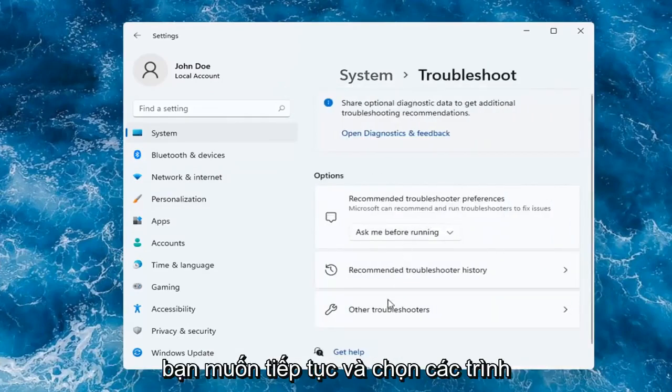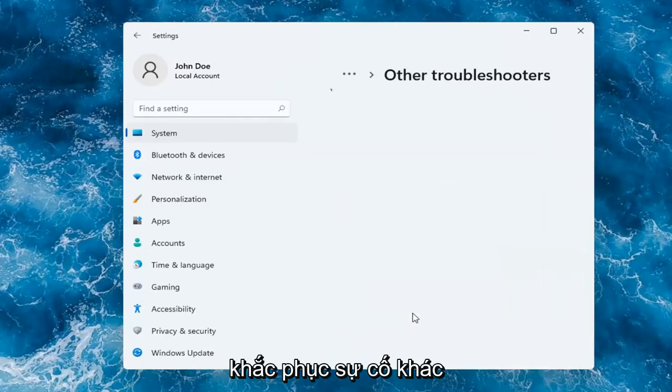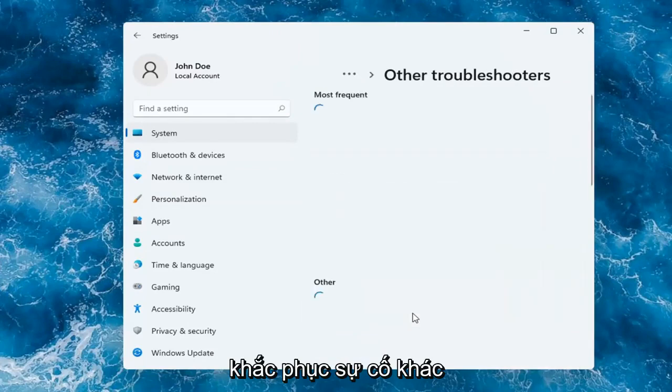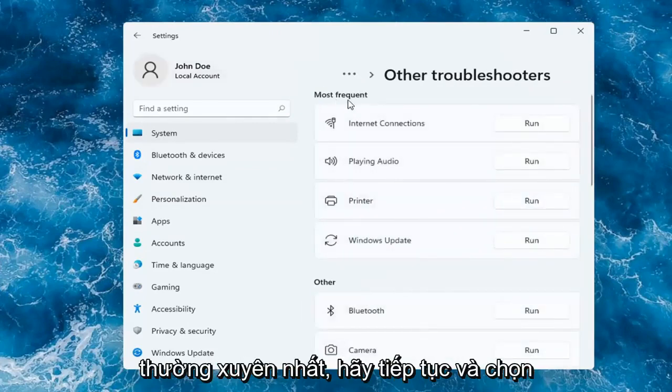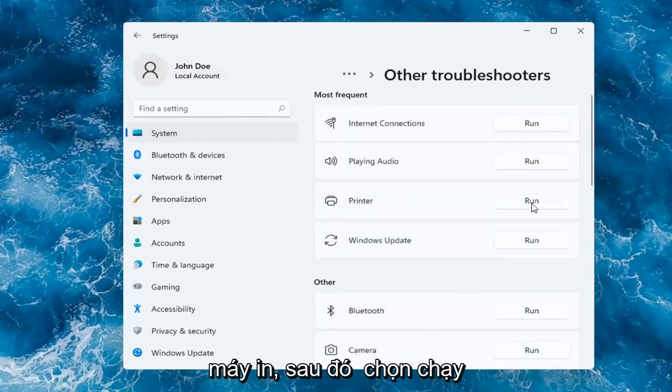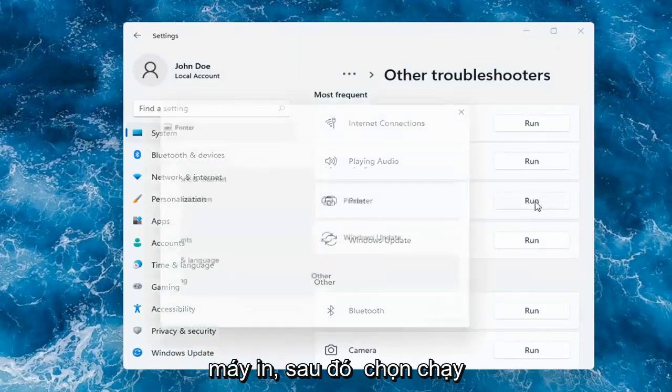You want to go and select Other Troubleshooters. And then you want to select underneath Most Frequent. Go ahead and select Printer, and then select Run.